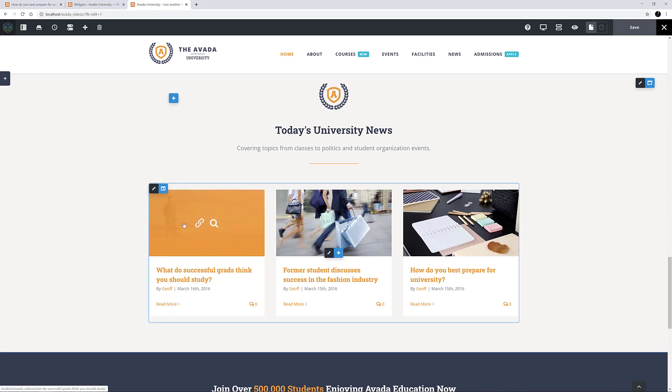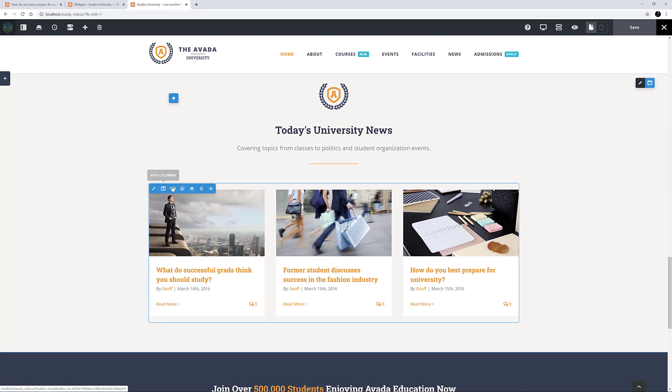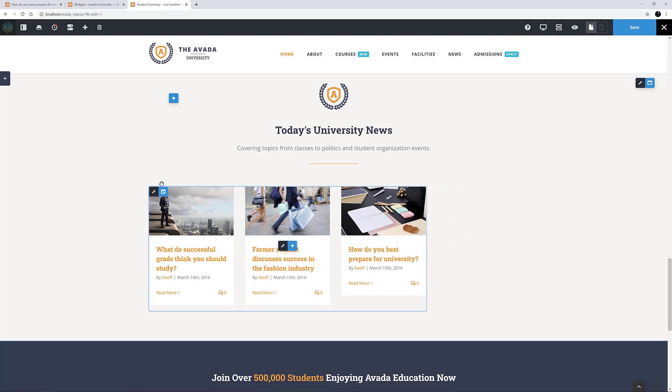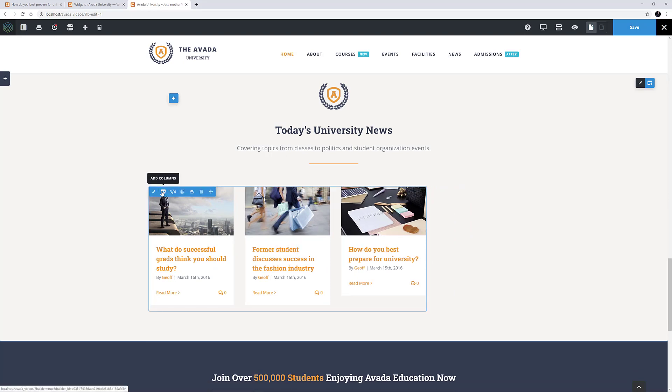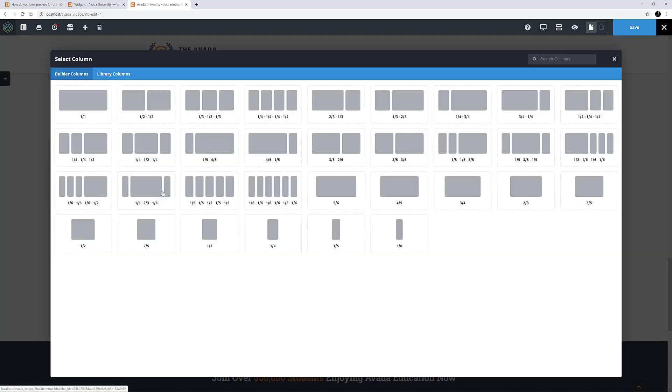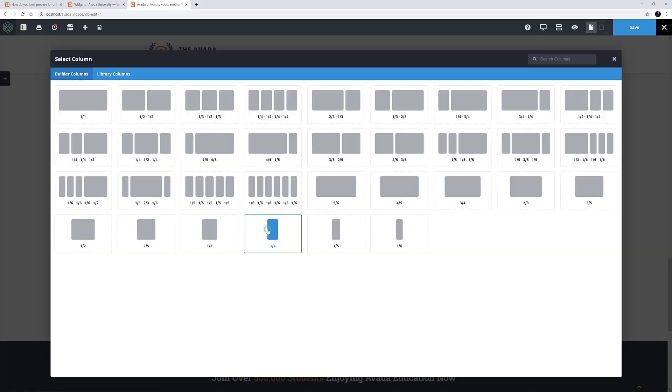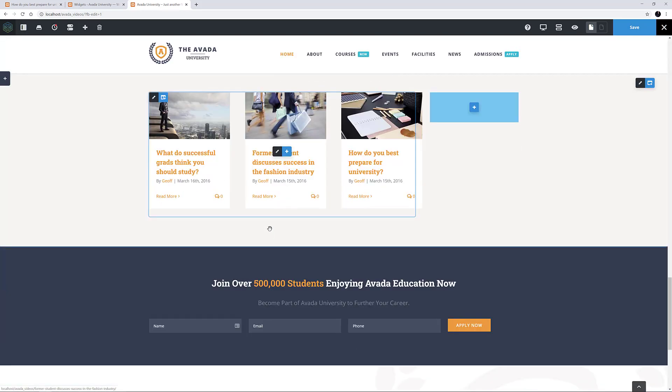The Blog element is full width here, and I will need some room for my Widget Area, so I will change the Blog column to 3 quarters, and add a 1 quarter column in here next to it.